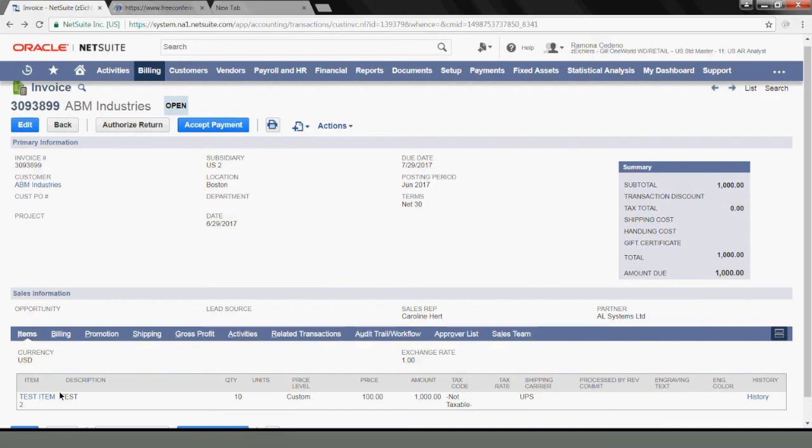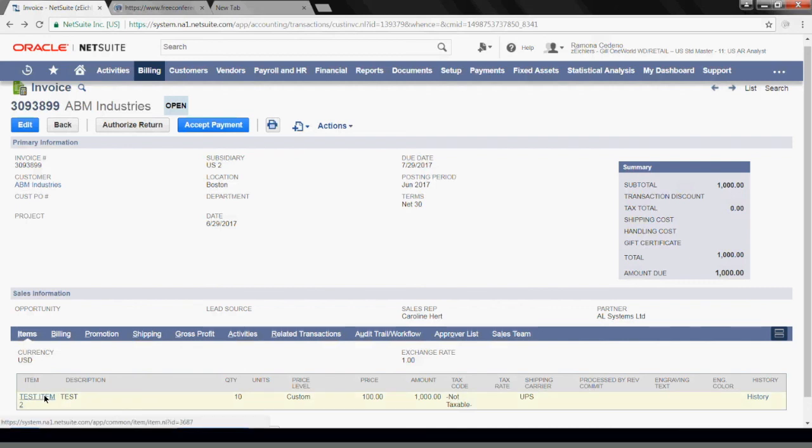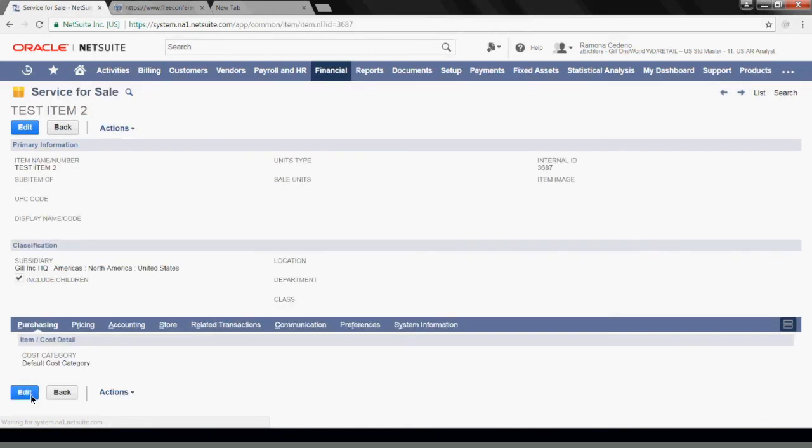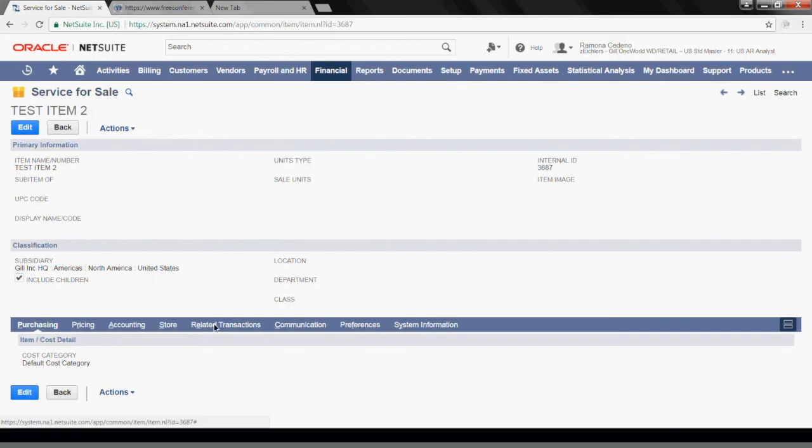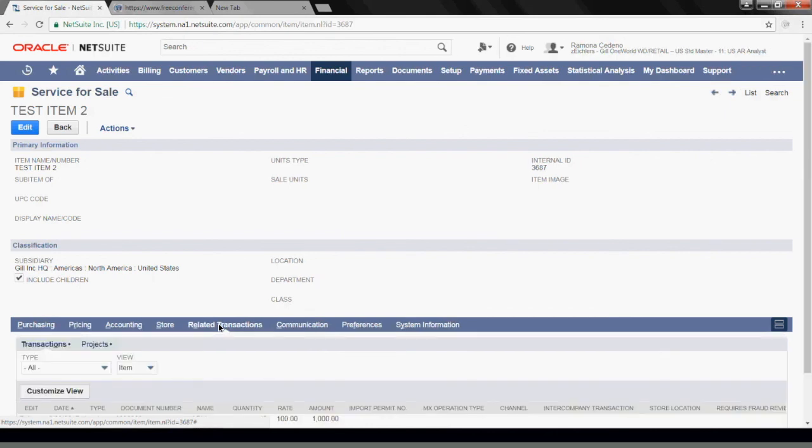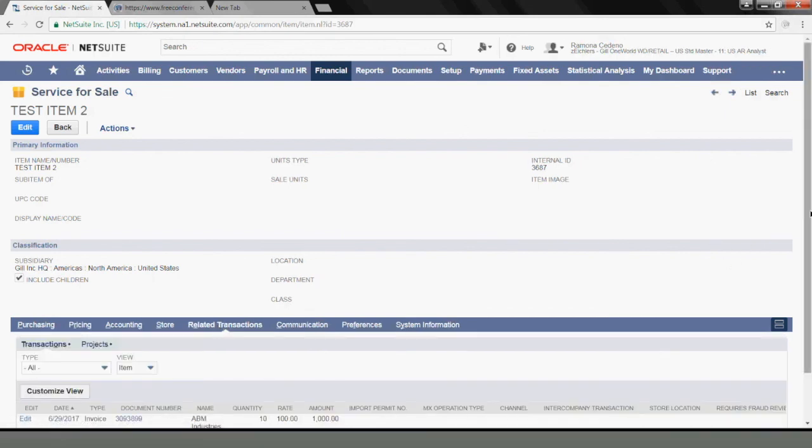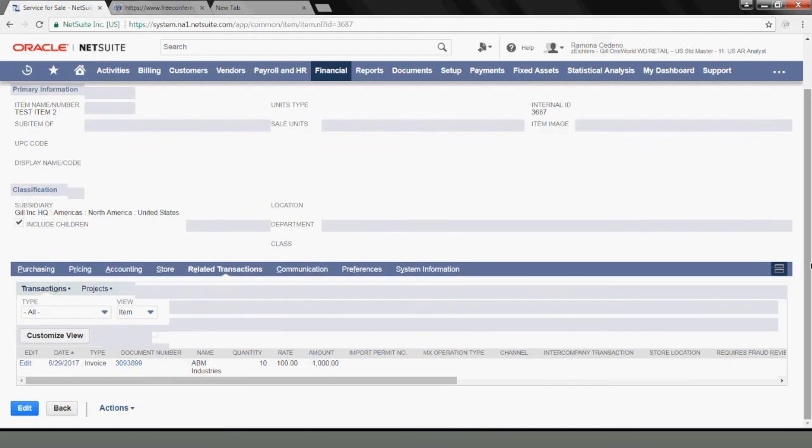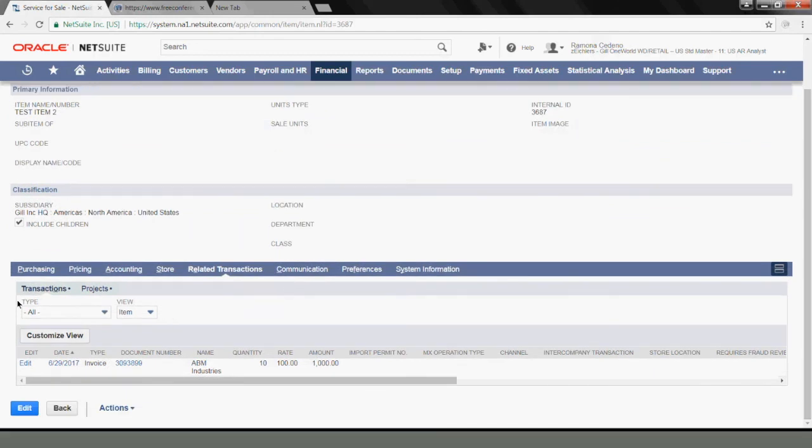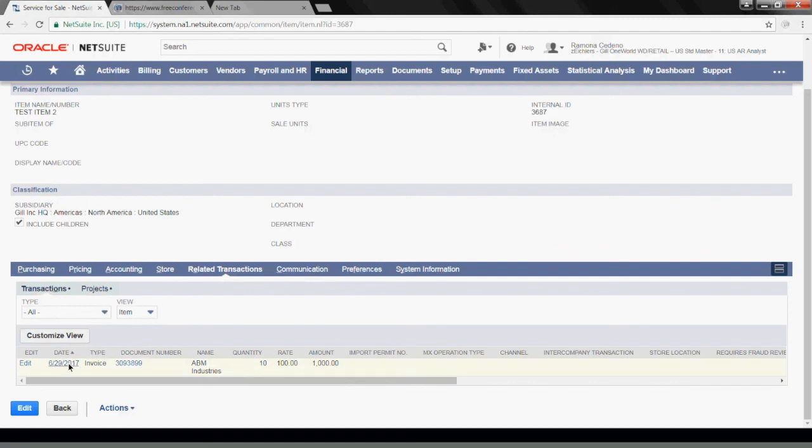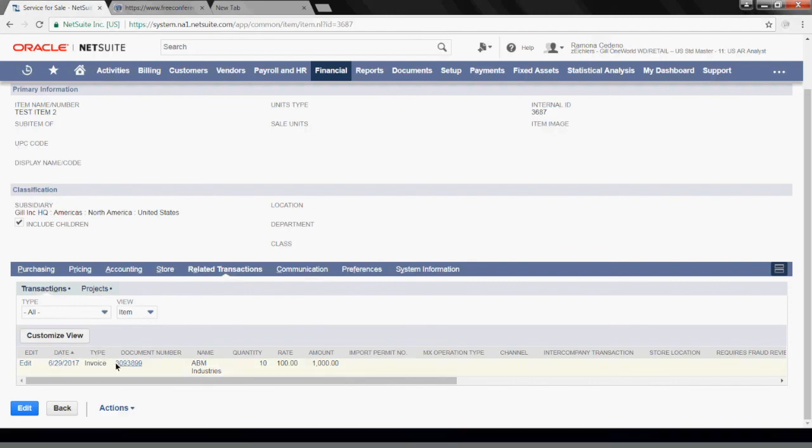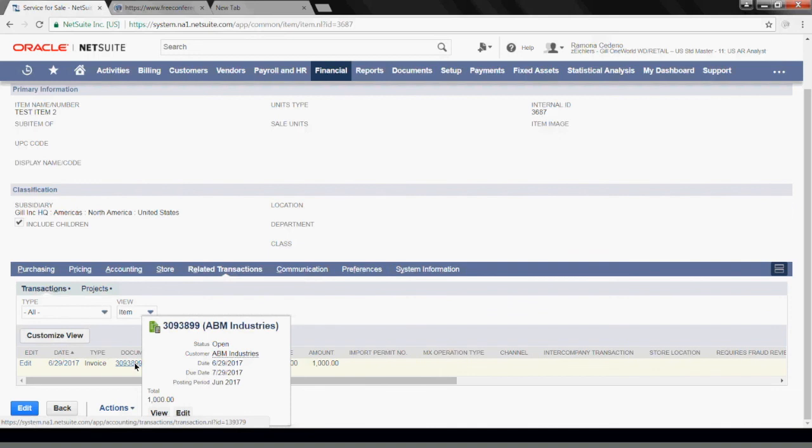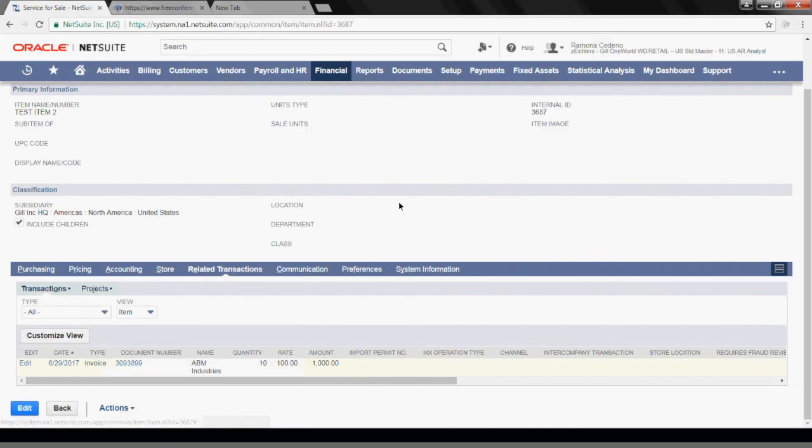If you want to see the invoice now linked to this item, if you click on this item, which you can also find via a search, you can go to this Related Transactions tab, which is the one I showed you before when I was creating the item. And now this tab should have the invoice that's associated with this item. If you're in the item and you want to trace back to the invoice, you can just click on the invoice here and see the details.